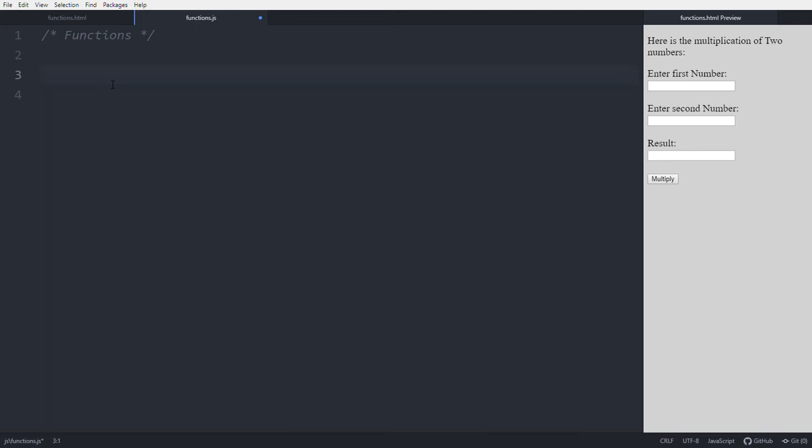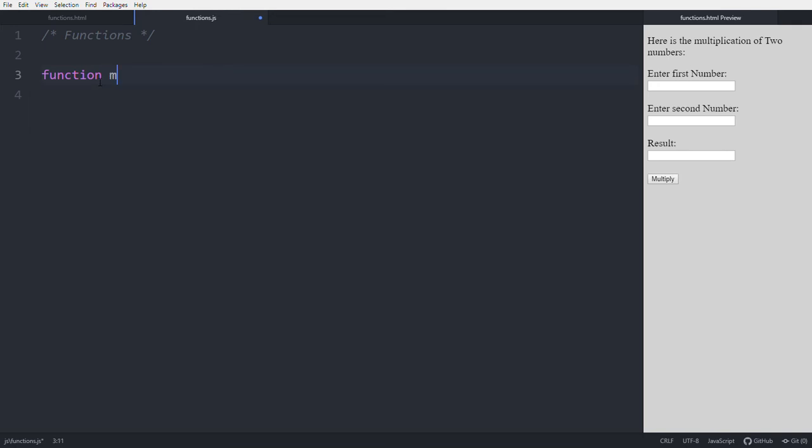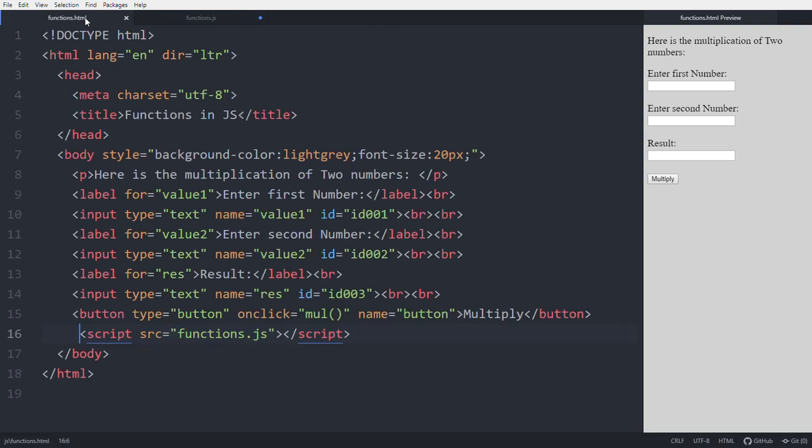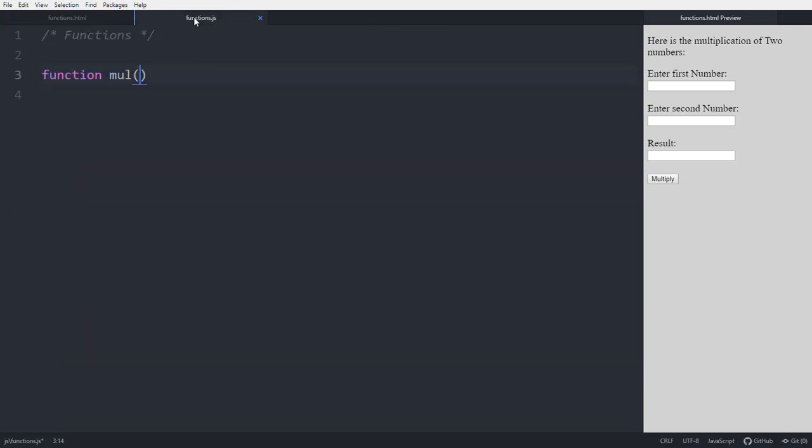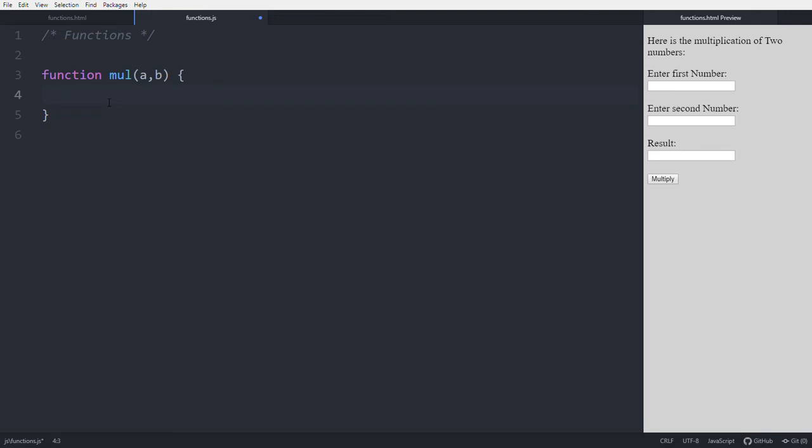To use functions in JavaScript, we use one keyword - that is 'function'. Then after 'function', the name - this is 'mul'. After this mul, you can pass values like a comma b. Those are called parameters. You get these values from the caller, and these values work as local variables. You can use those values in this function only.